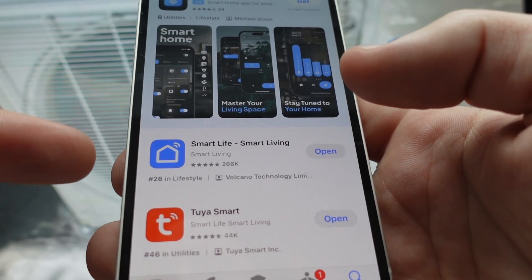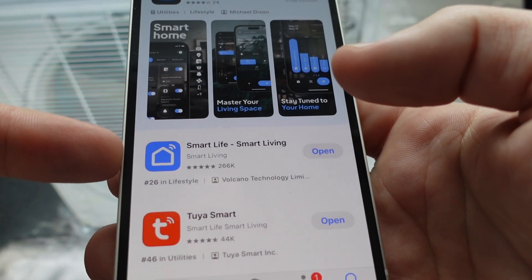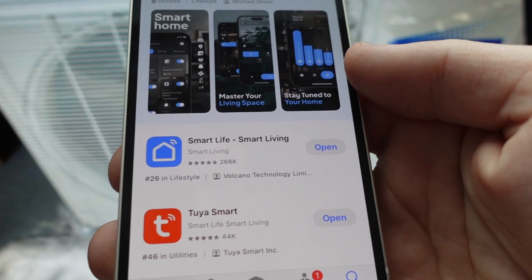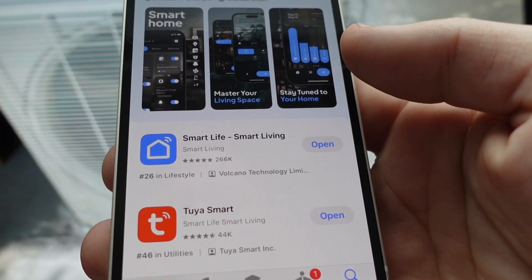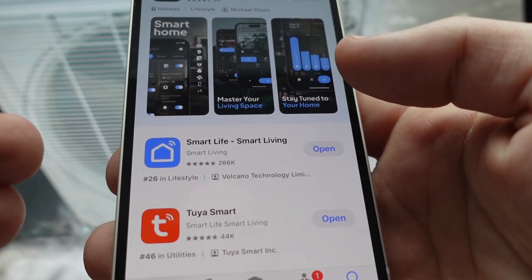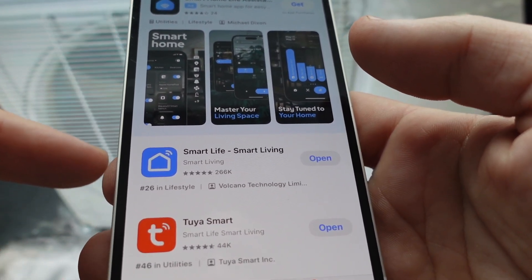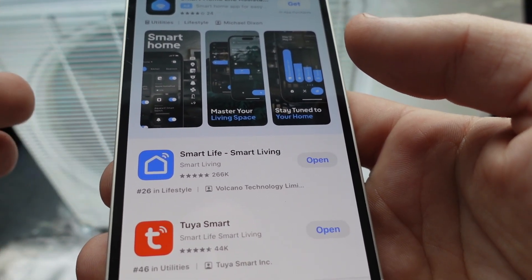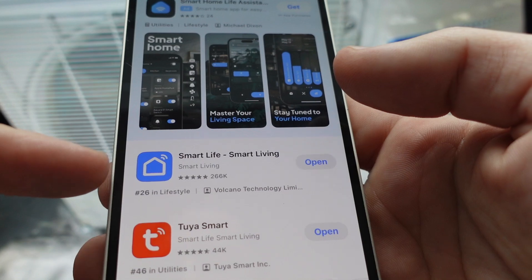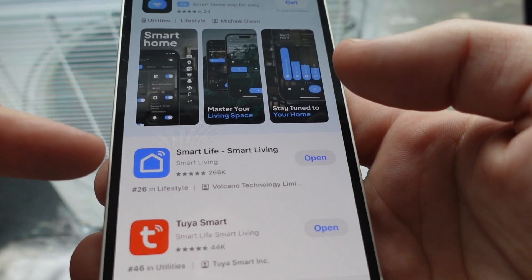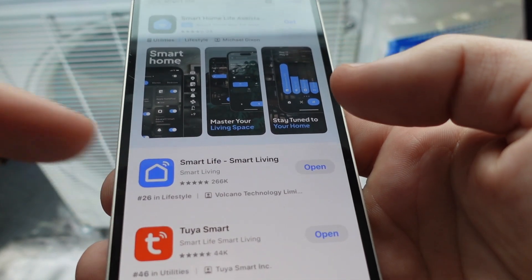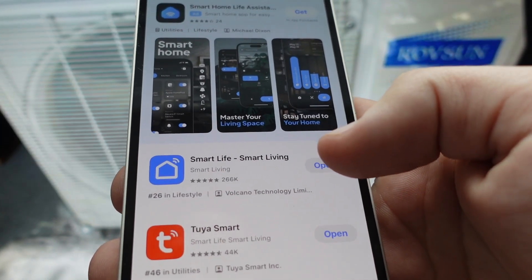Now, first things first, they use a third-party app, which is actually quite nice because these smaller companies are not necessarily great at creating apps. And by doing this, you know, you have one that works well. It's very highly rated, you can see.